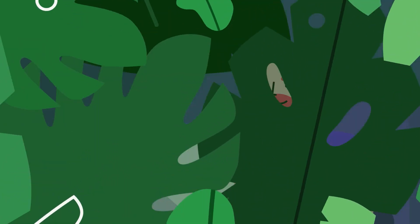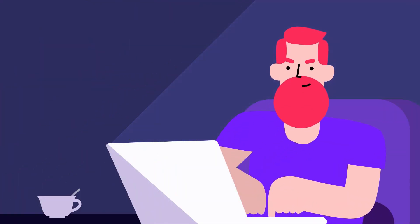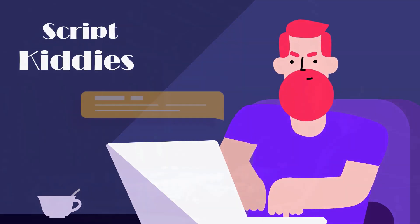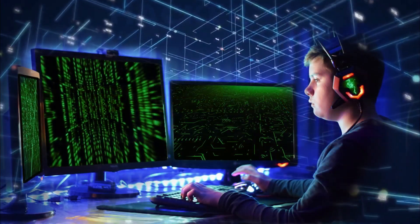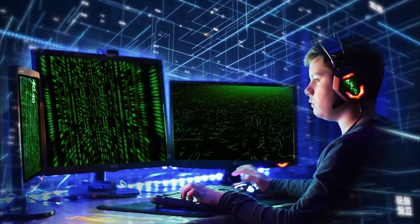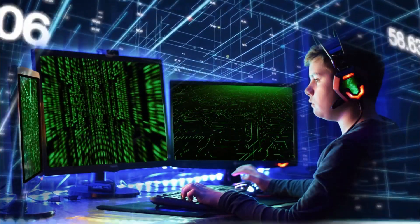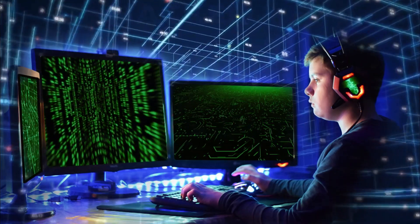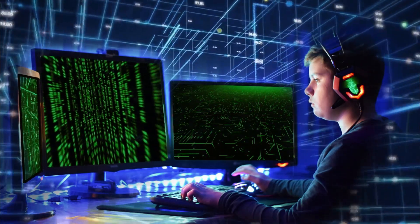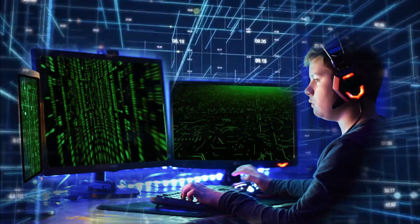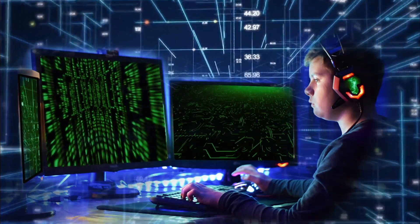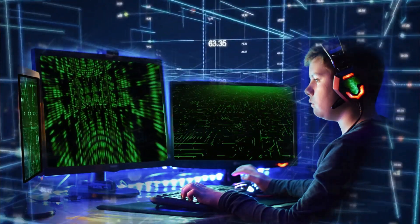The next is script kiddies. Script kiddies are hackers who are new to hacking and don't have much knowledge or skills to perform hacks. Instead, they use tools and scripts developed by more experienced hackers.